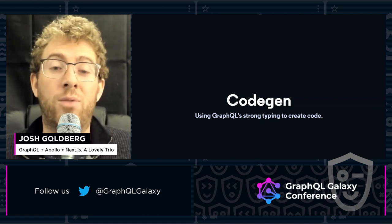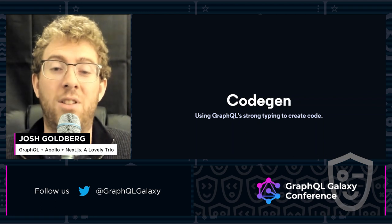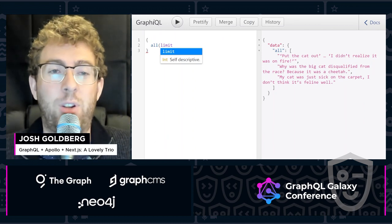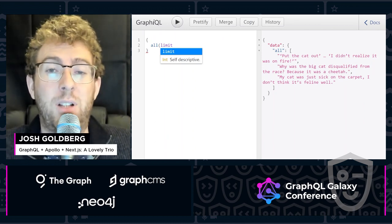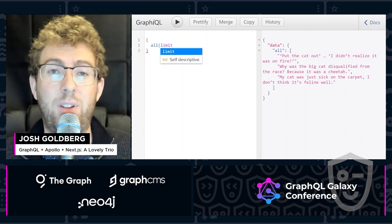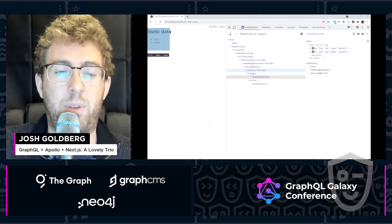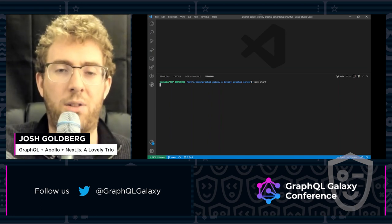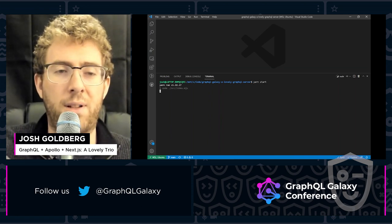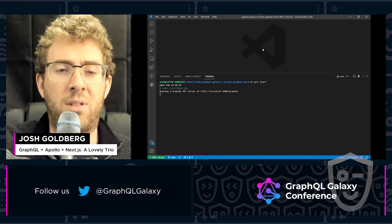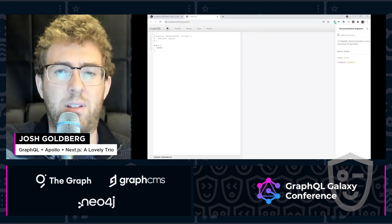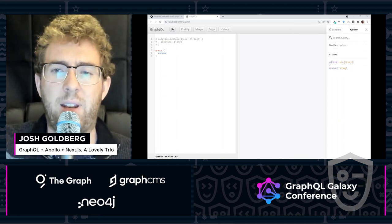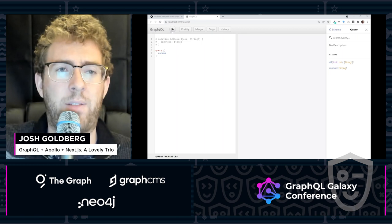We're going to use GraphQL's really strong typings and awesome schemas to generate code for us. You might have, as GraphQL folks, already played with GraphiQL, an awesome tool that lets you preview GraphQL queries and endpoints. I am going to quickly bring up my second repo here — yarn start, I've already git cloned and yarned it. This repo uses the Express GraphQL library to set up a quick little GraphQL server that has two queries on it: an all and a random.